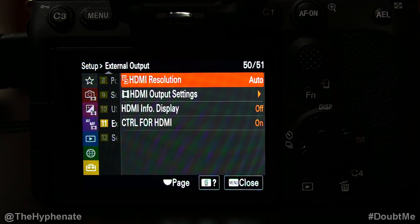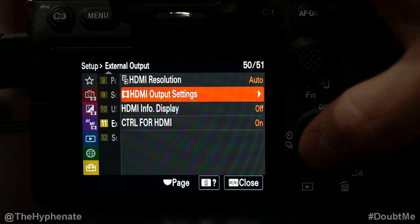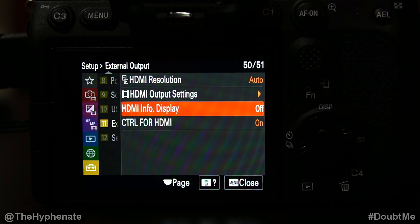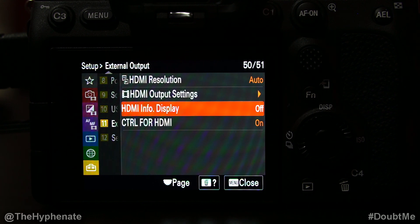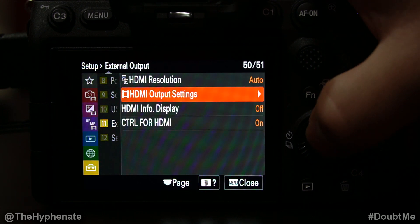The four options are: HDMI Resolution, HDMI Output Settings, HDMI Info Display, and Control for HDMI. The top one — HDMI Resolution — only relates to stills and playback, so don't worry about that one. The ones that really matter are HDMI Output Settings and HDMI Info Display. HDMI Info Display, if you have that on, will show you all the camera settings — shutter speed, frame rate, exposure, etc. — on the HDMI feed. That is what you don't want when using this as a webcam, so make sure that stays off.